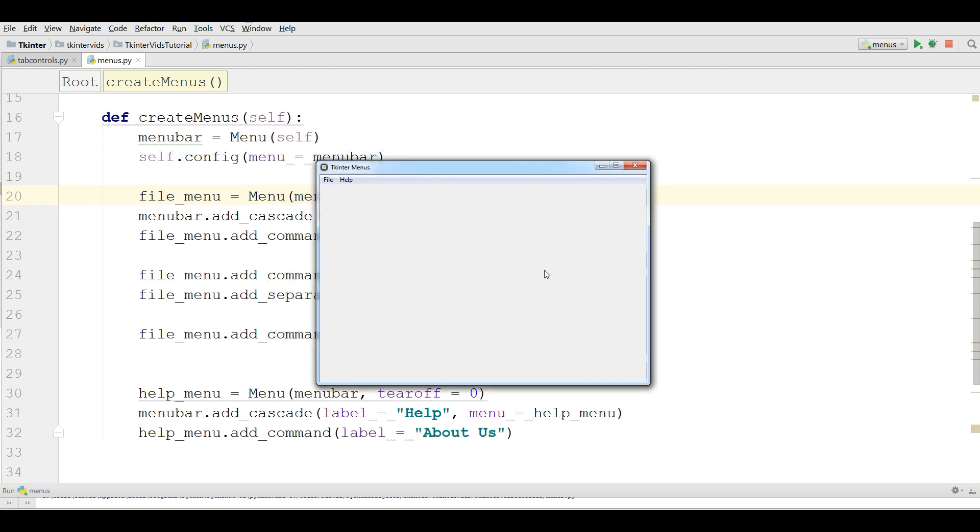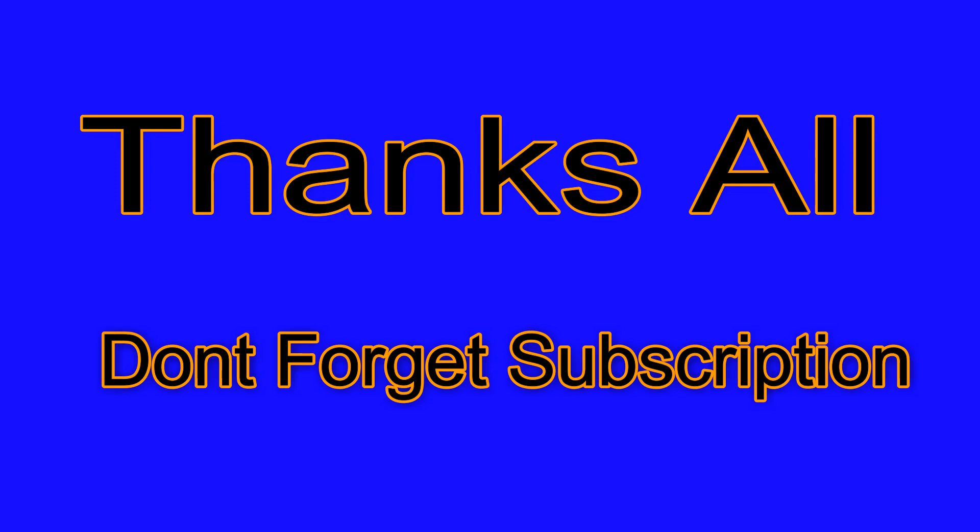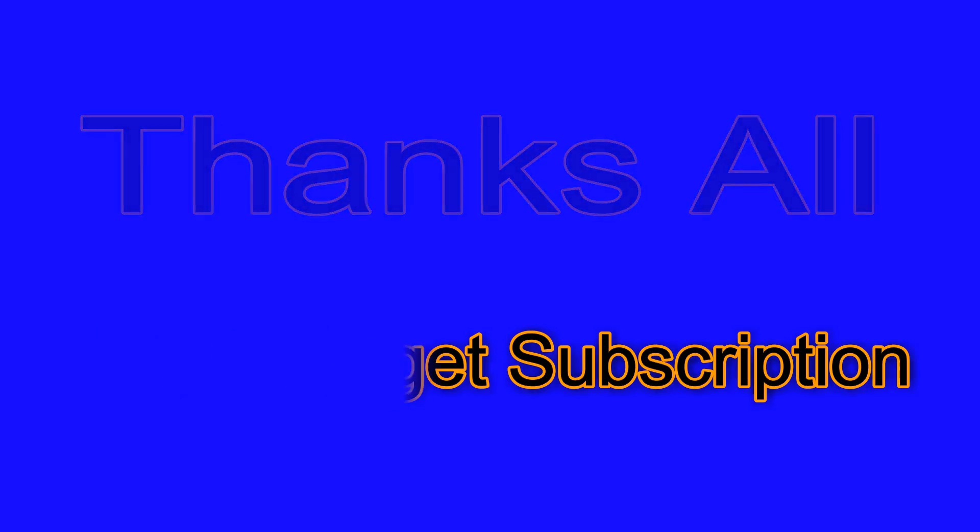Thank you guys. In the next video we will cover how you can add commands to your menu items. If you have any questions please let me know. And for the further videos don't forget subscription of my channel. Thank you for being here. See you next week.